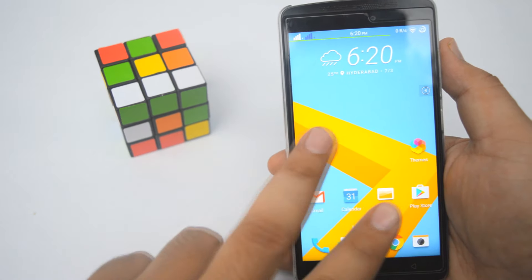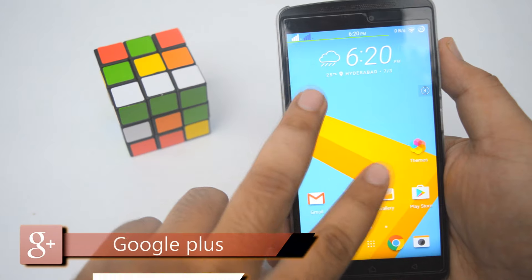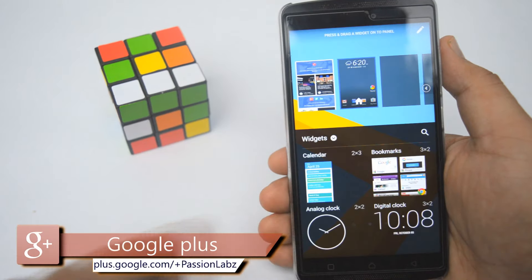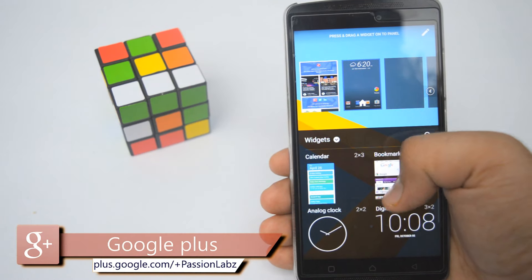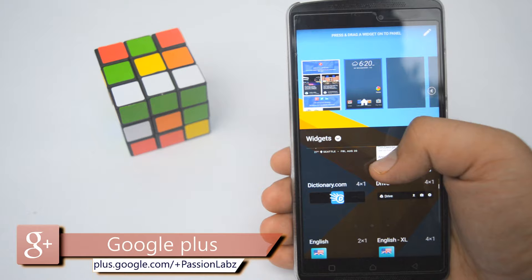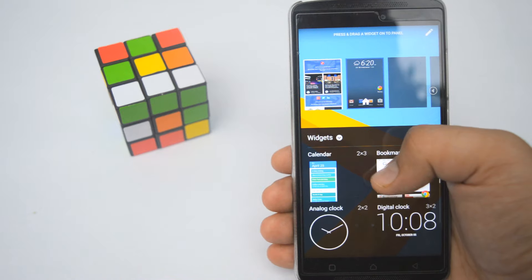If we pinch with two fingers then we can access the widget menu. From here we can make changes to our own default screen.